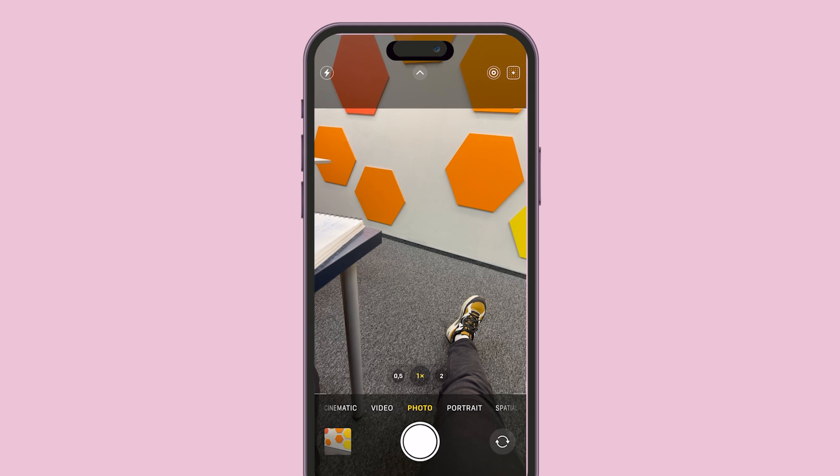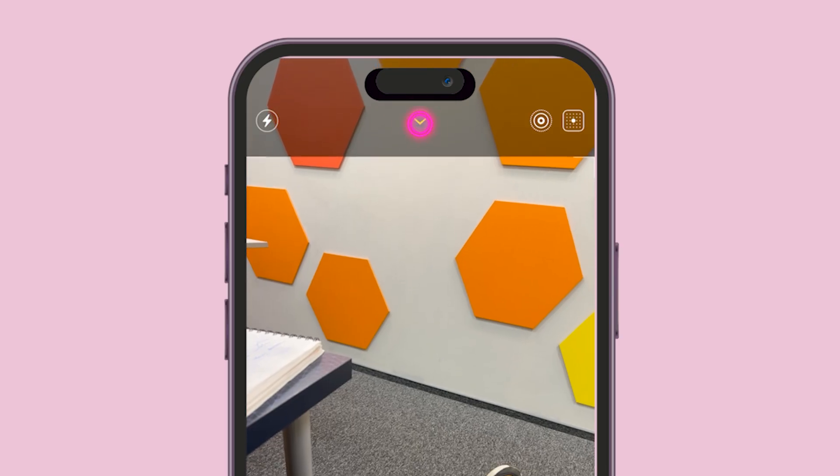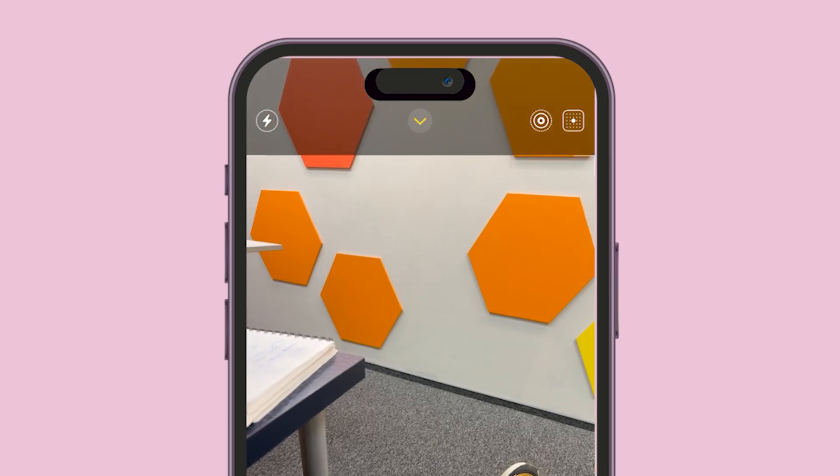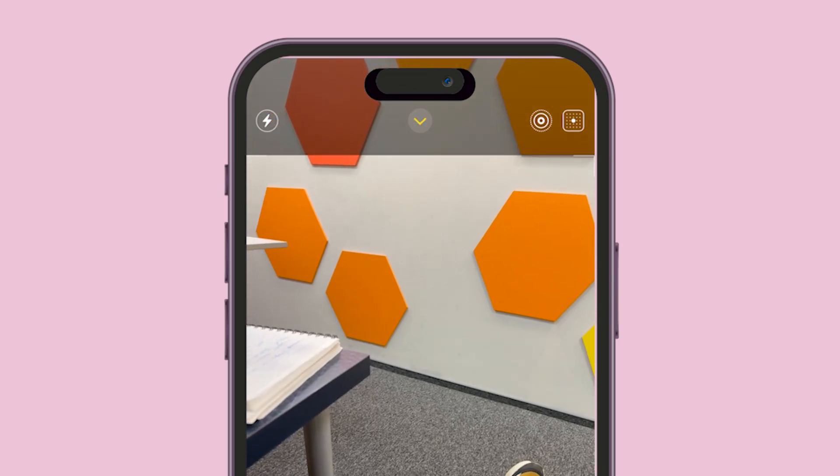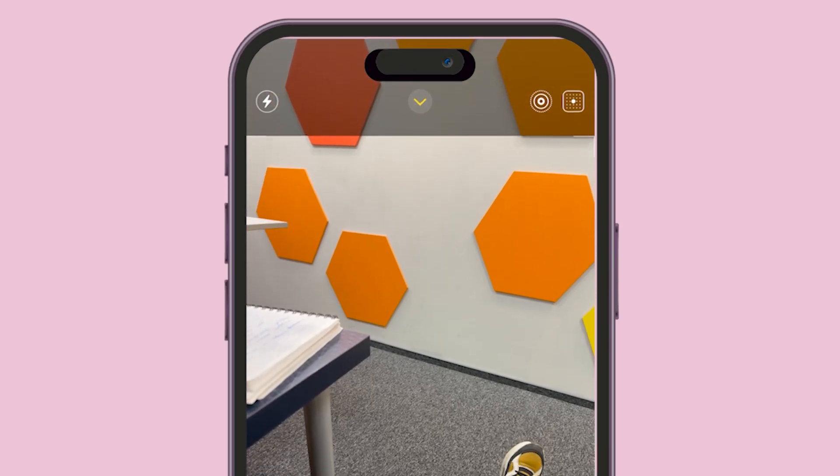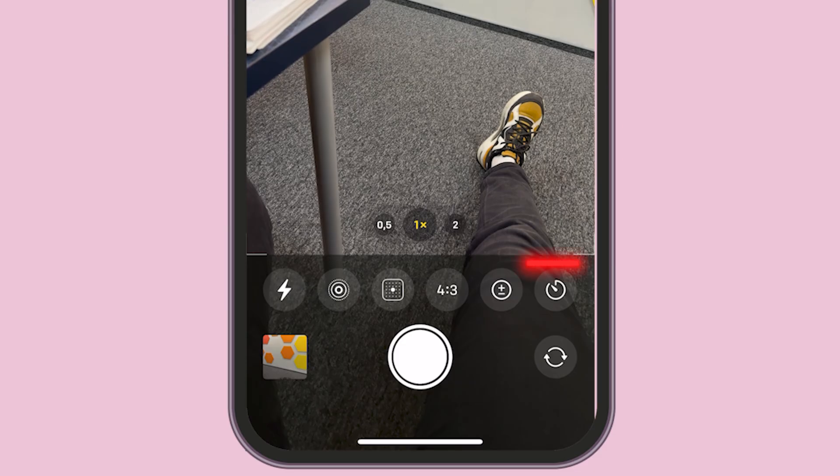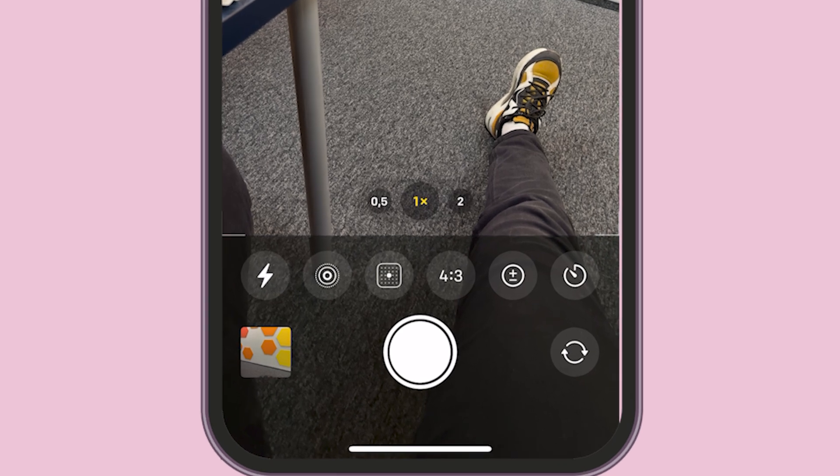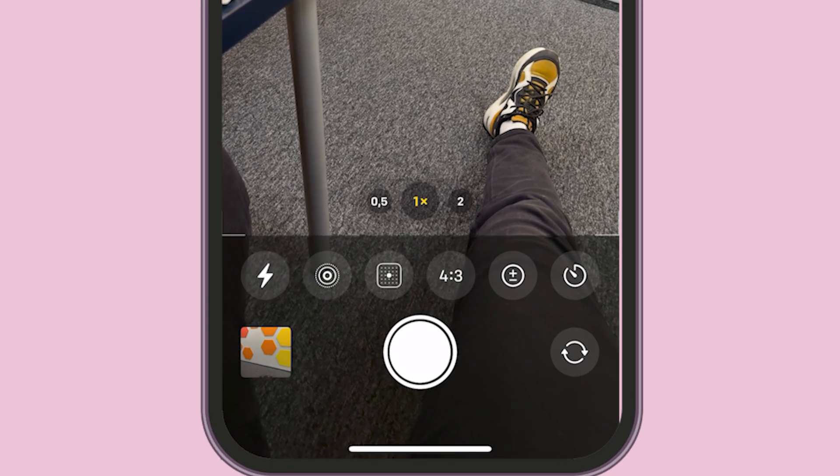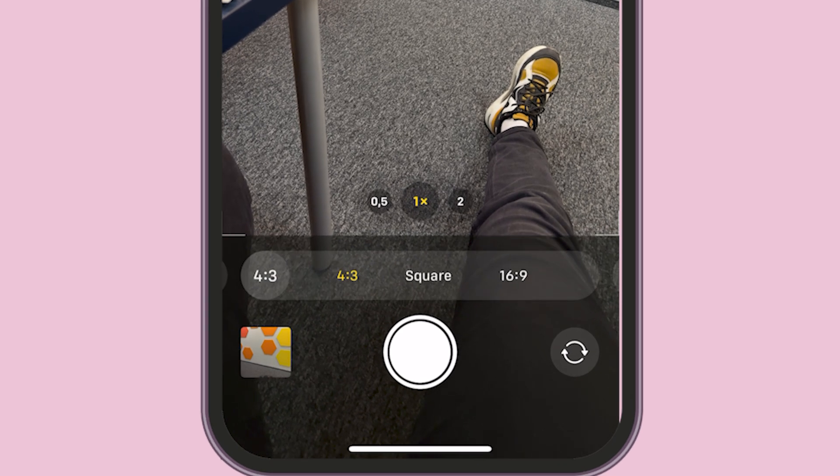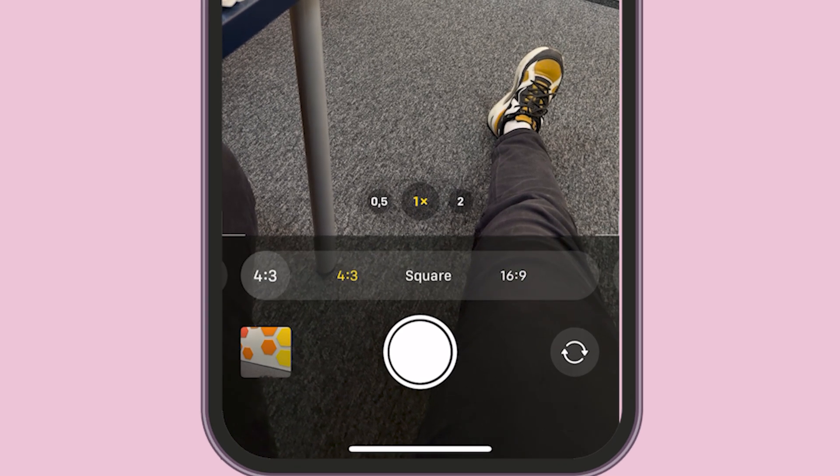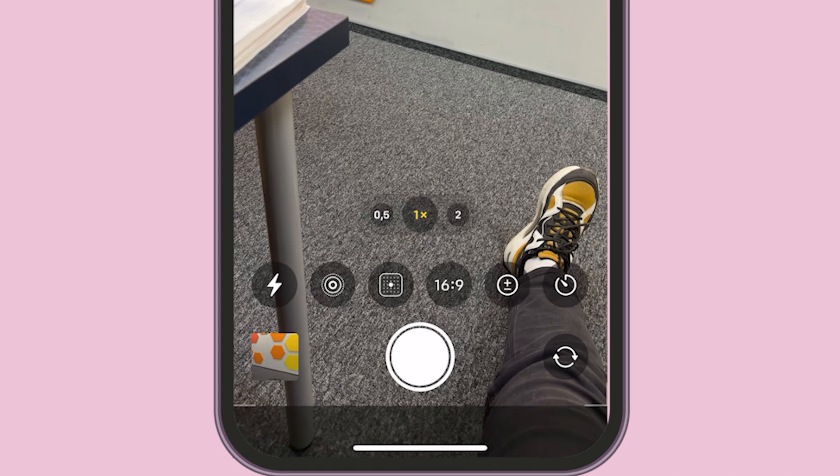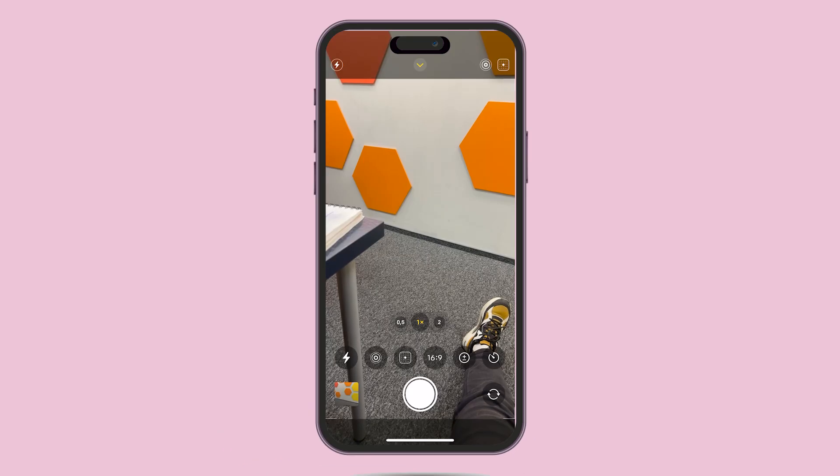In Photo Mode, tap the little arrow at the top of the screen. You'll see a toolbar at the bottom. Tap the 4:3 icon and change it to 16:9. This makes your camera view full screen.